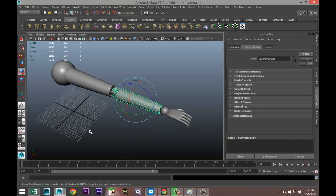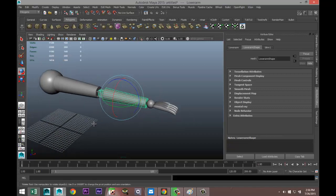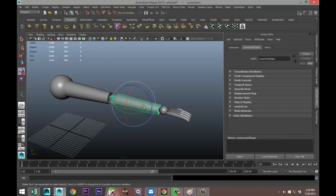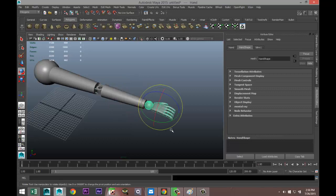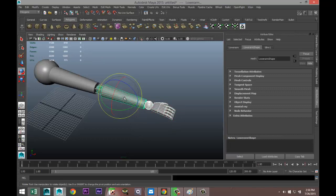One object is called the child and the other is the parent — the child follows the parent. So if we move the lower arm, the hand would typically move as well. That makes sense, right? So the hand will become a child of the lower arm.